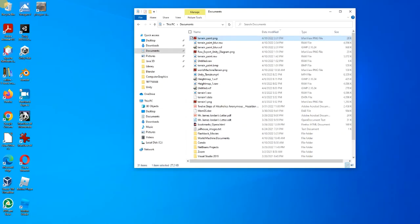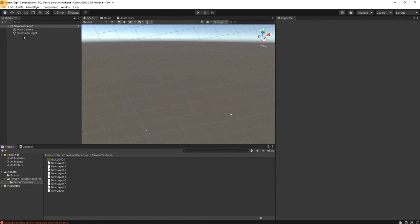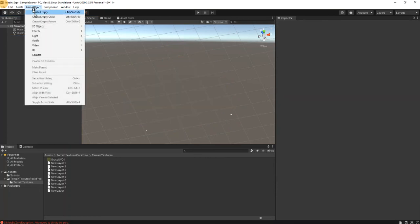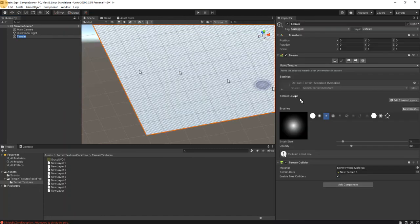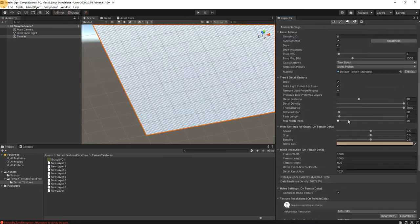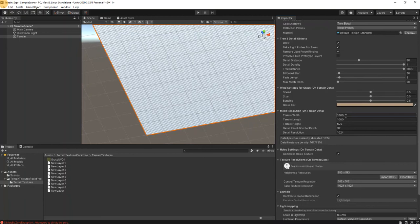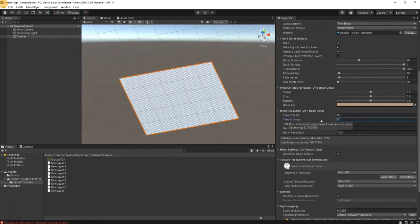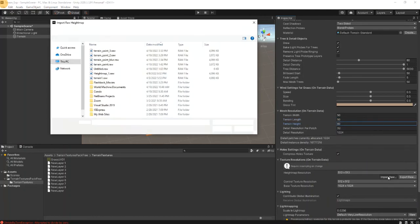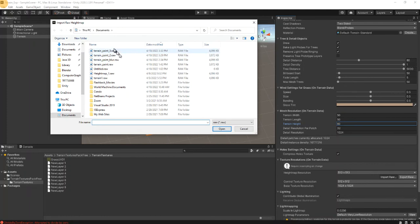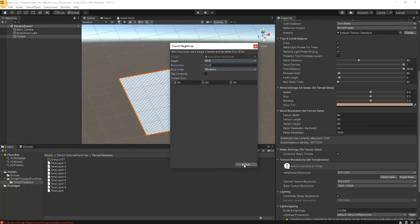So we go to here, delete terrain, create new one. And go to settings, again 50, 50, and 60. And then we'll do import the raw file, our number three terrain from MS Paint number three. We'll do 8-bit, 1024, import.